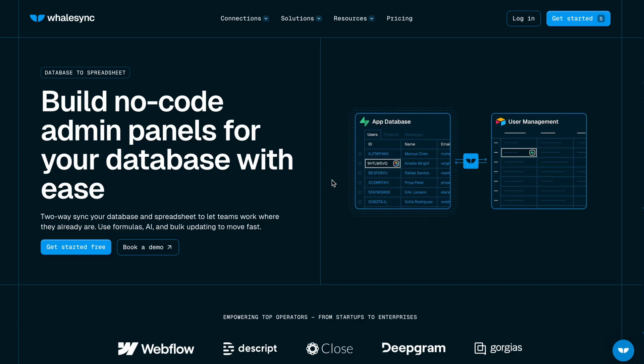So definitely, if you're looking at connecting Supabase to other tools so you can make it easier to work with the data or easier for your team or for AI tools to work with the data, I highly recommend checking out Whalesync.